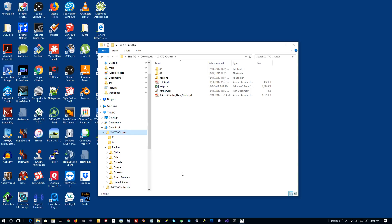If you're interested in helping us, there is a volunteer program on our website. If you volunteer and help us collect and edit clips, and send us at least 100 good ones that we can accept, we'll give you a free license to XATC Chatter with all the other clips and collections we've got.